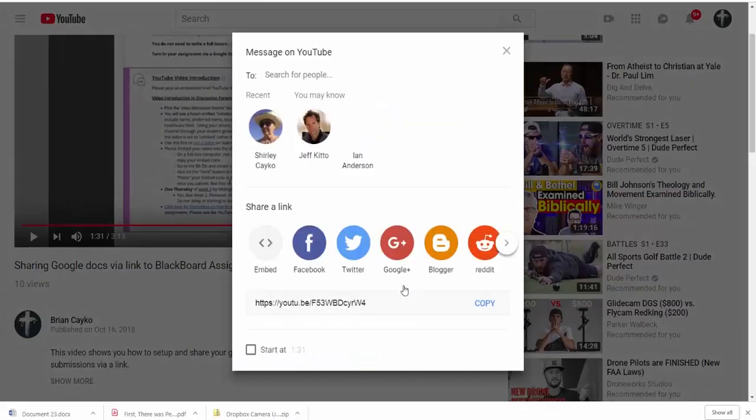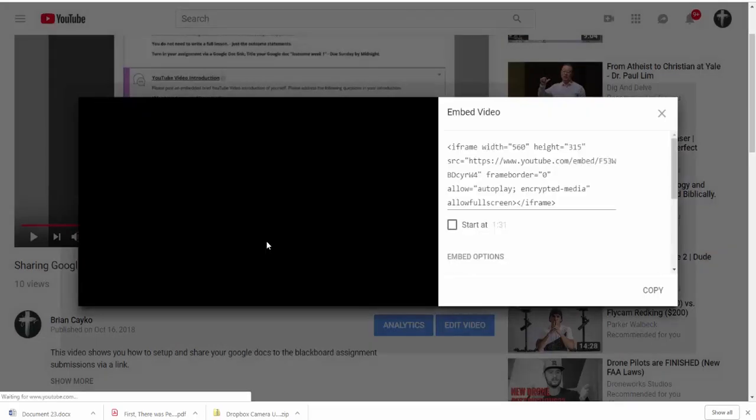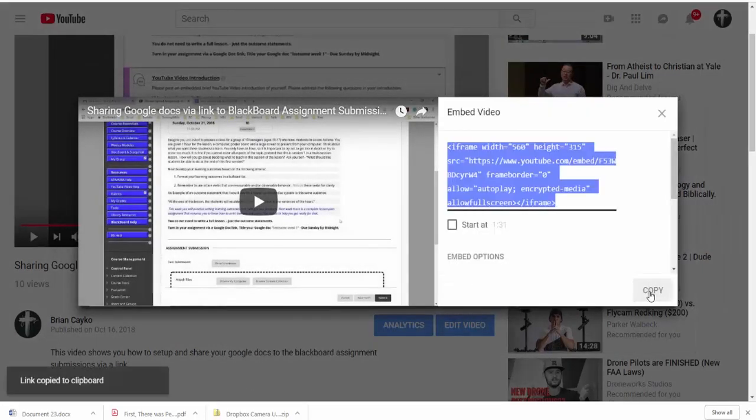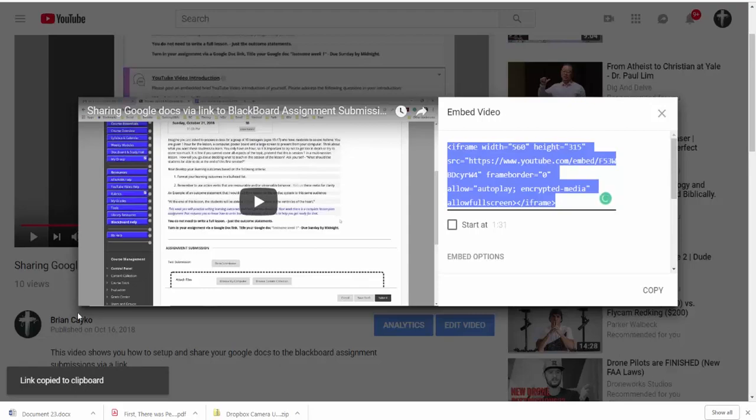I'm just going to click share, come over here to embed, click copy in order to copy this embed code. Now that it's copied,